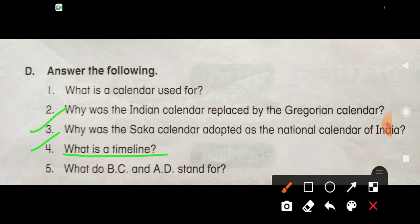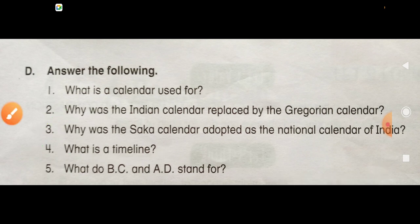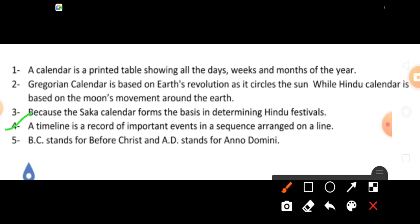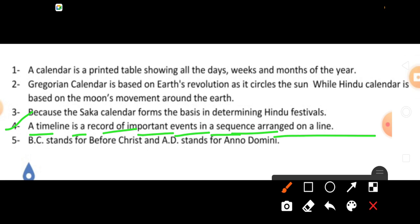Question Number 4: What is a timeline? You will write: A timeline is a record of important events in a sequence arranged on a line. Timeline jo hai, wo important events ka record hai jo ek line mein sequence se arrange kiya jata hai.